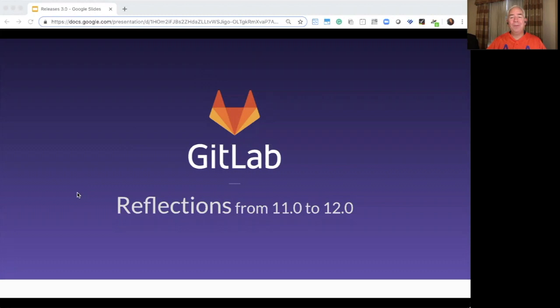At GitLab, we're moving fast, embracing minimum viable change, monthly releases, and even faster on GitLab.com, where there are updates every week.